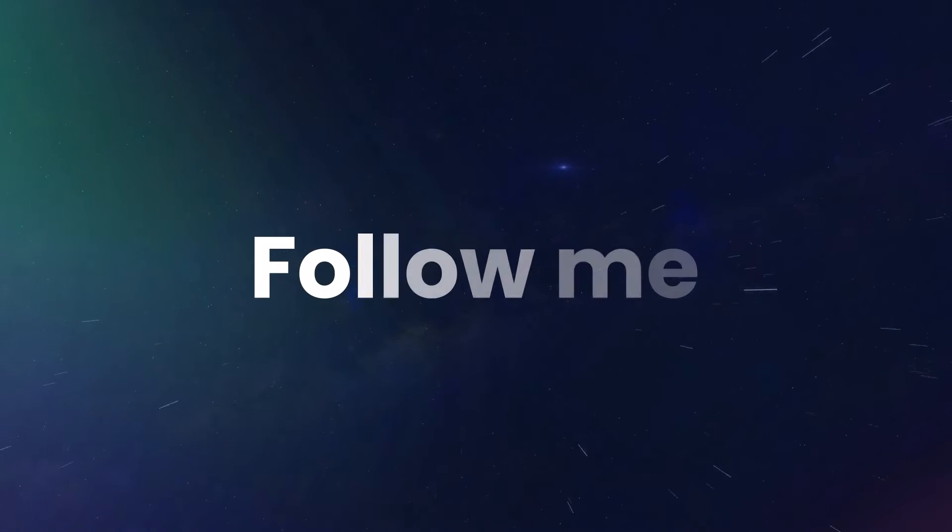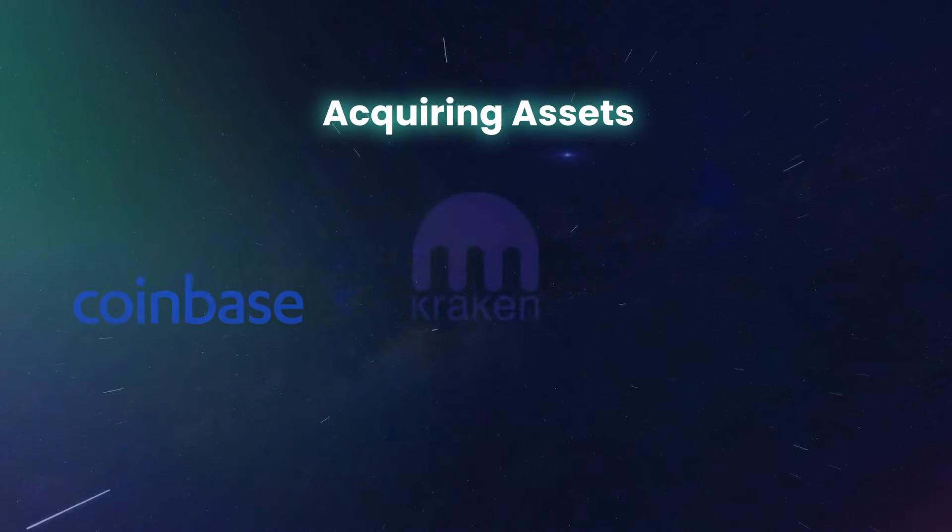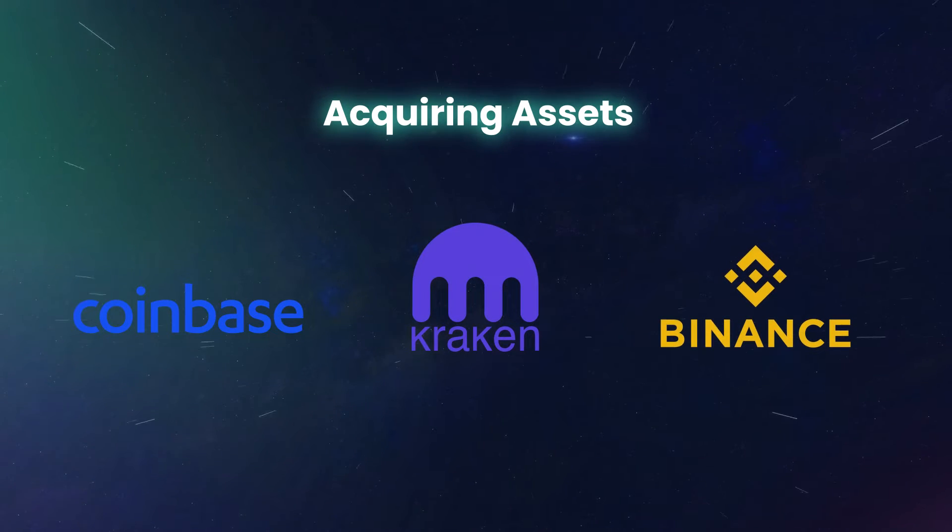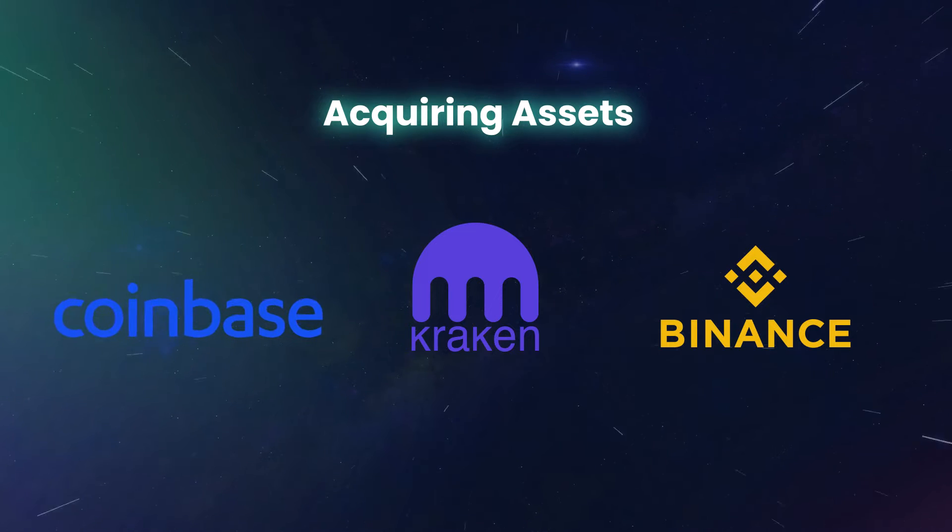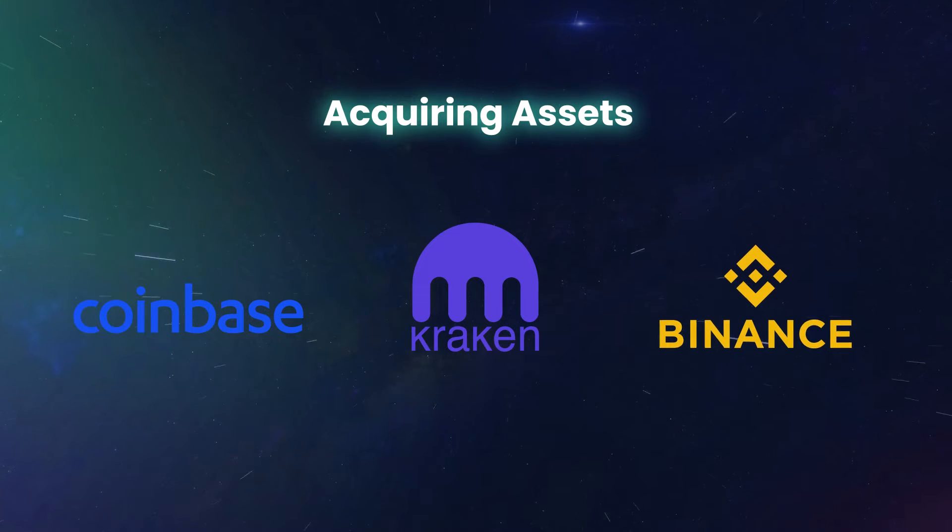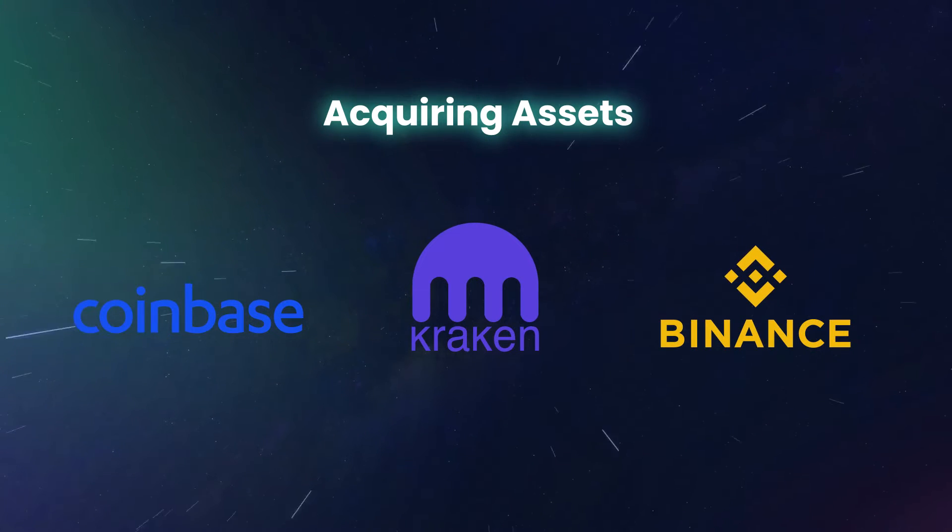Start by acquiring your assets. If you haven't already, you'll need to use an exchange with a fiat on-ramp, like Coinbase, Kraken, or Binance, to exchange cash for crypto.